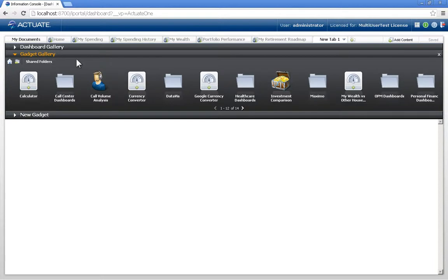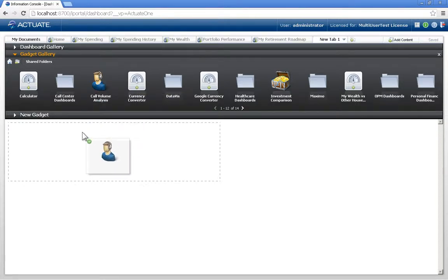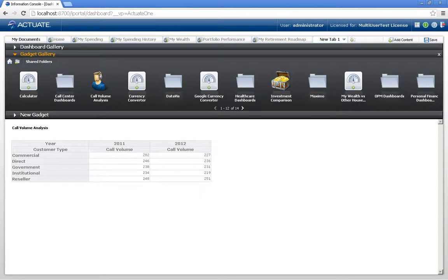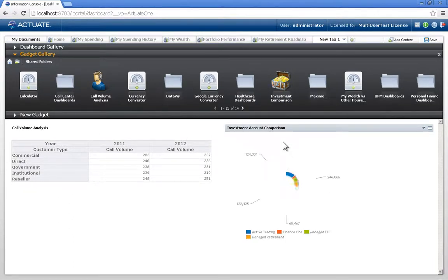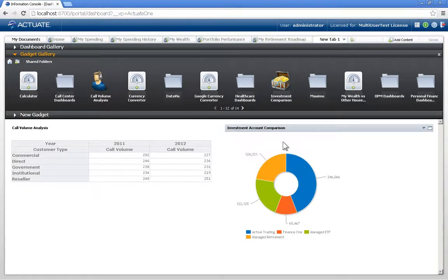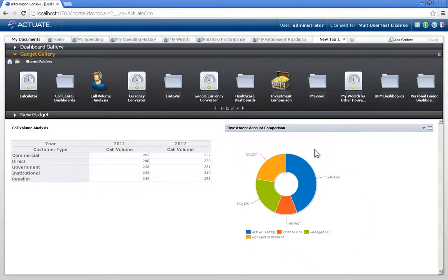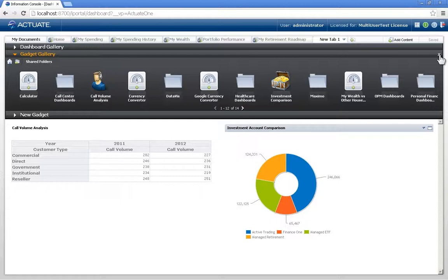and make use of some specific gadgets that somebody else has created and shared out for others to use. I just simply drag and drop these gadgets onto my tab, and they instantly become available, again, with the restrictions. To close the gallery, we just simply click the X.